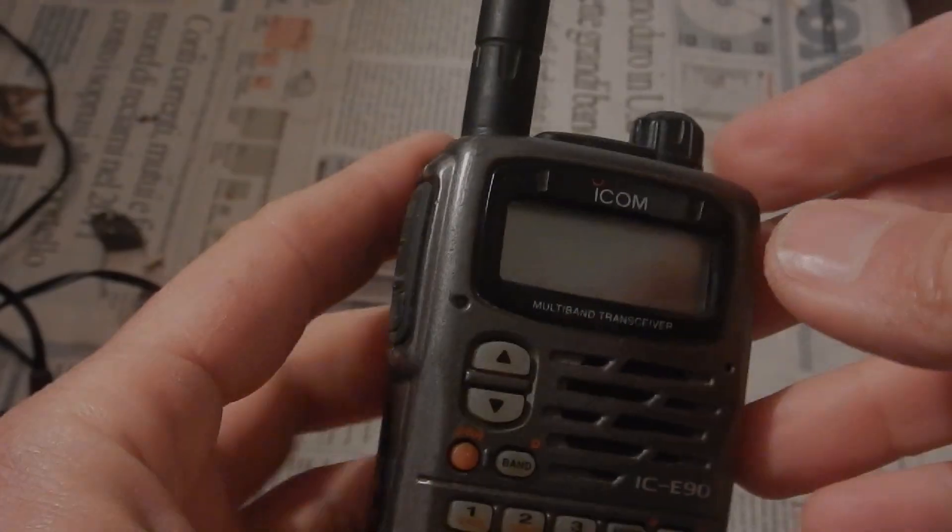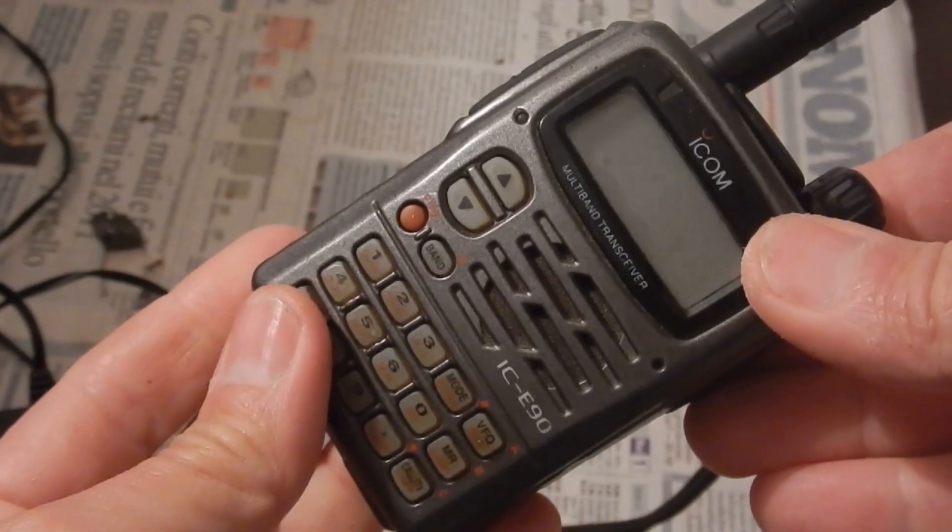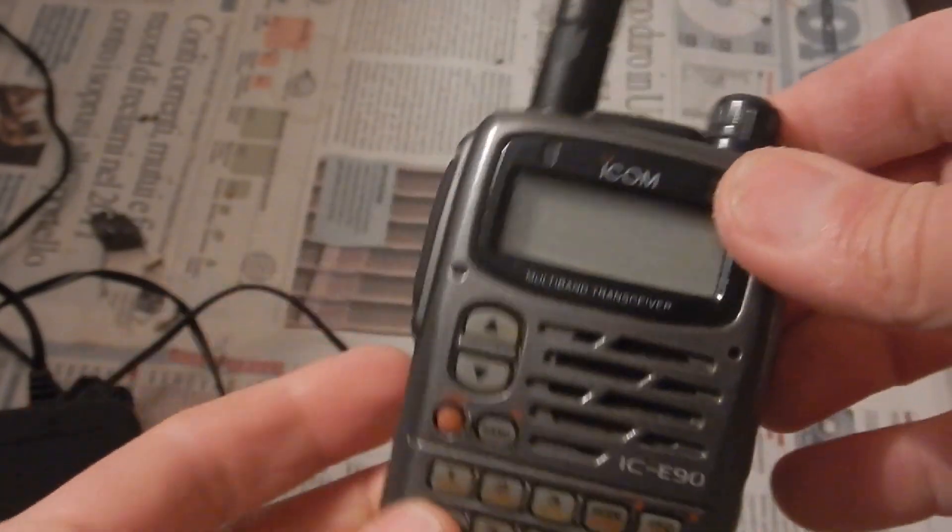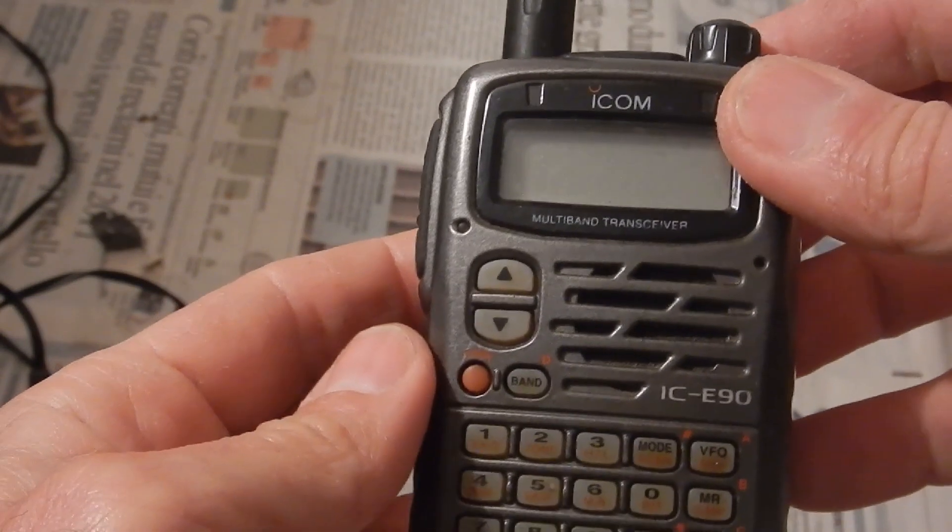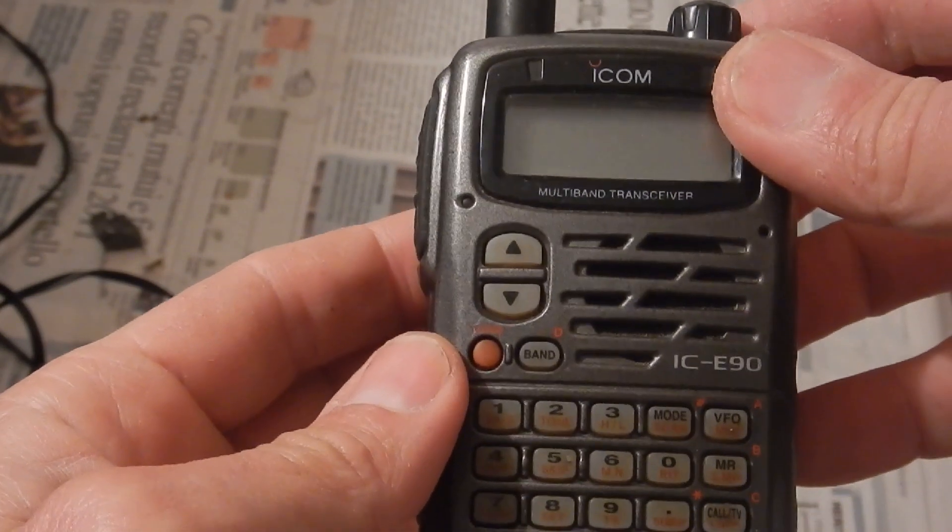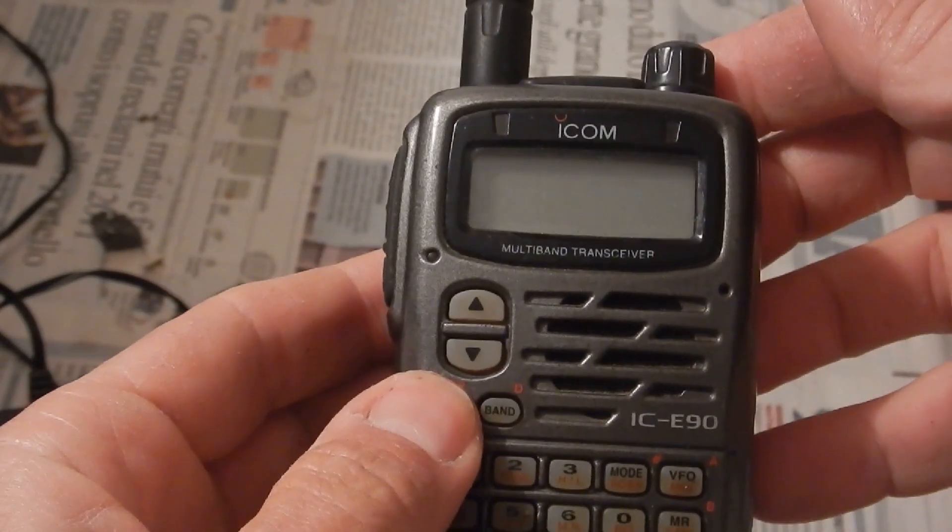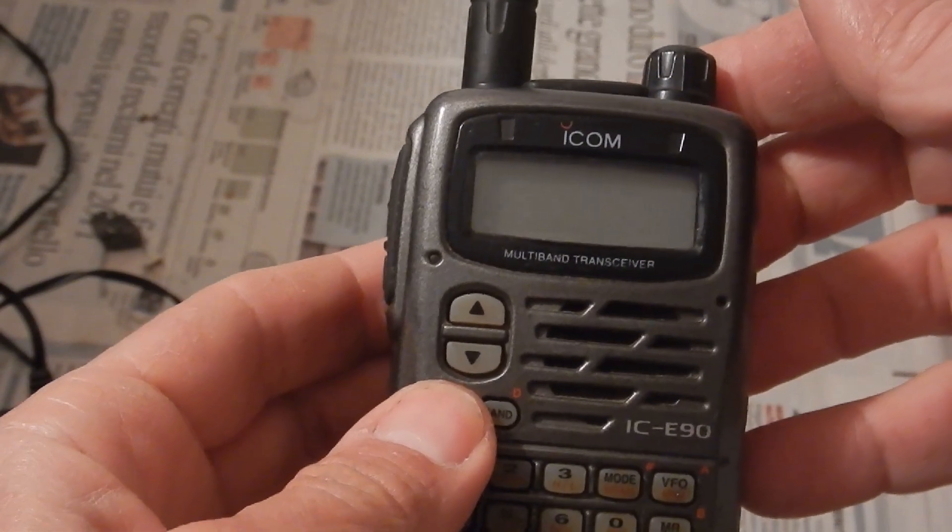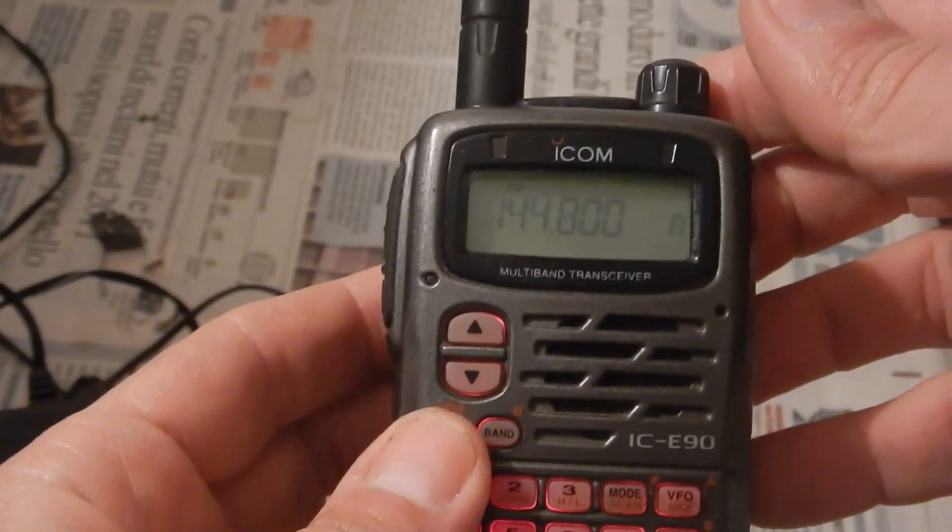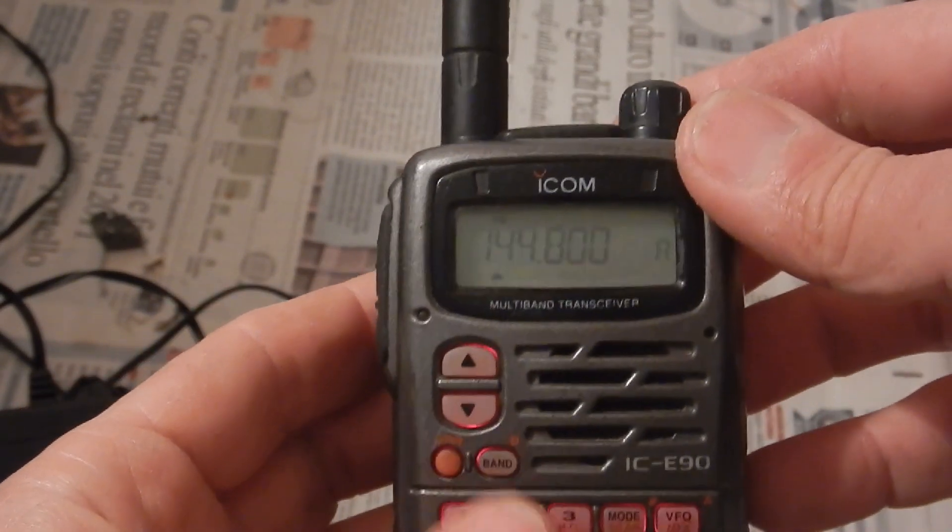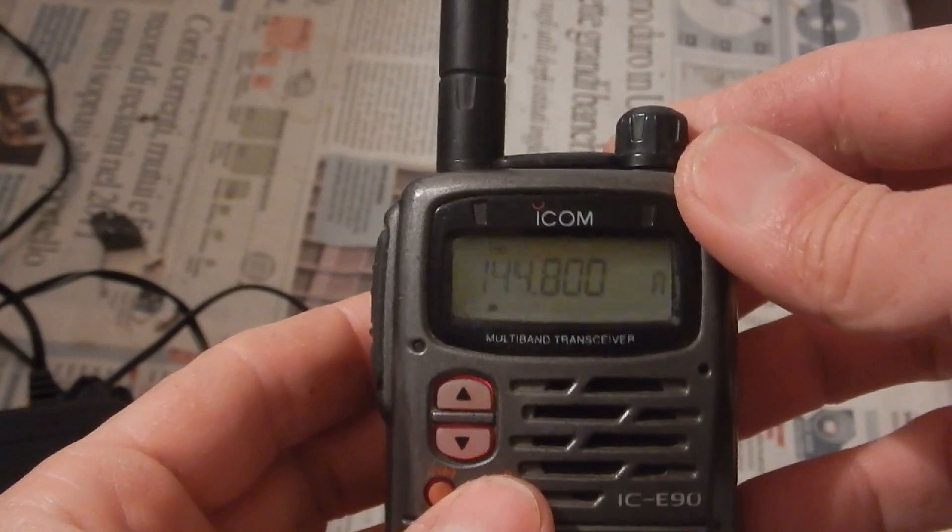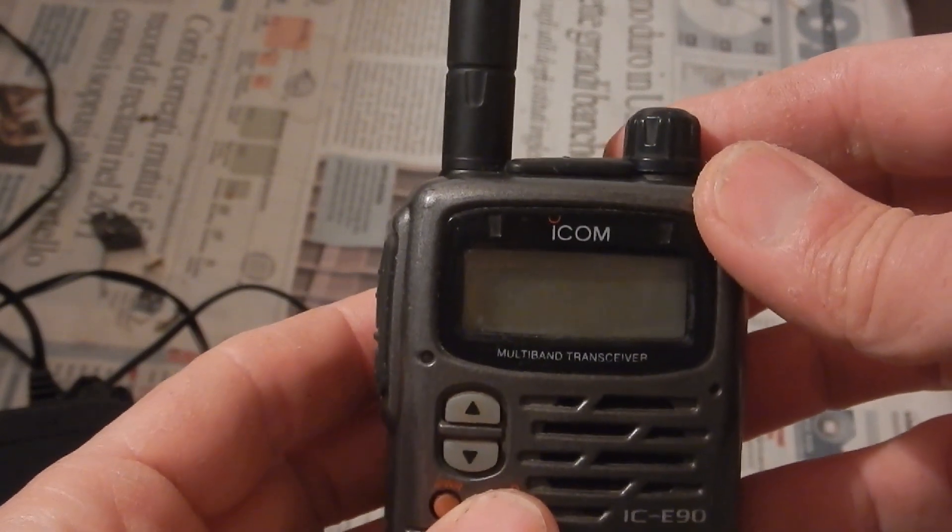Hi everybody, welcome to another IZ8DWF repair video. This time an amateur radio friend asked me to service this little handheld transceiver. This is an Icom ECE90, it's a multiband FM transceiver.